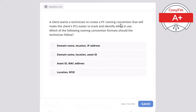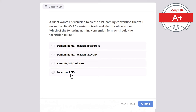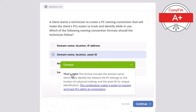Question 16: A client wants a technician to create a PC naming convention to make PCs easier to track and identify. Which naming convention format should the technician follow? The correct answer is domain name, location, asset ID. This format includes the domain name to identify the network, the location for physical tracking, and the asset ID for unique identification, making it easier to manage and track PCs within an organization.